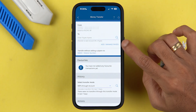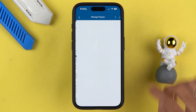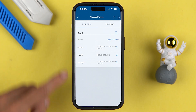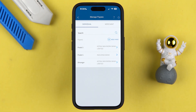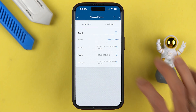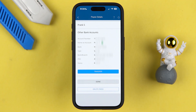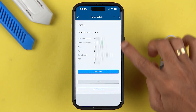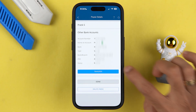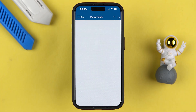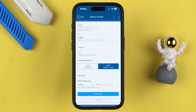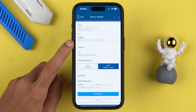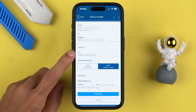Once the beneficiary account is active, go to 'Money Transfer' and then 'Add or Manage Payees,' and you will be able to see that account. Simply select that particular account to do the transaction. Once you select the account, it shows you the account details — then select the 'Transfer' option and enter the amount.